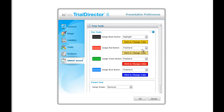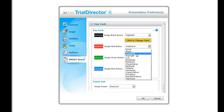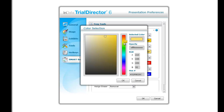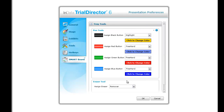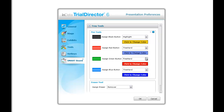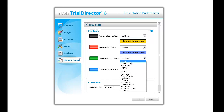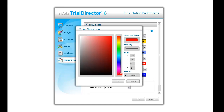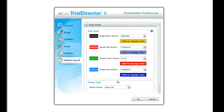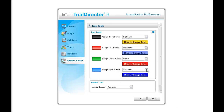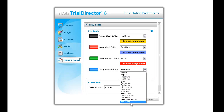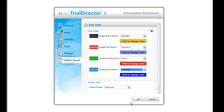The red button will be designated as the Trial Director freehand pen tool with the color preference of blue. The green button's assignment will be the Trial Director arrow tool with the color red as its color choice. Finally, the blue button will be set as the Trial Director tear-away call-out.